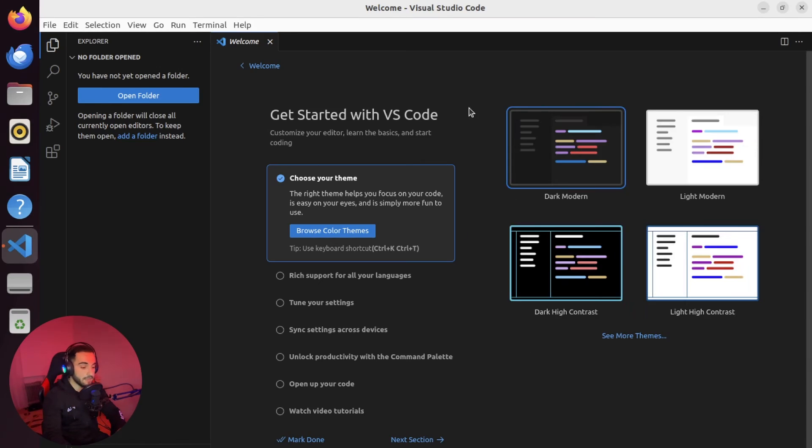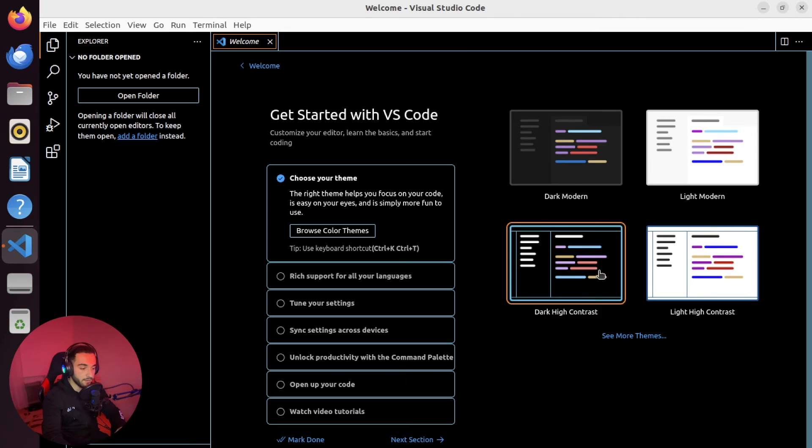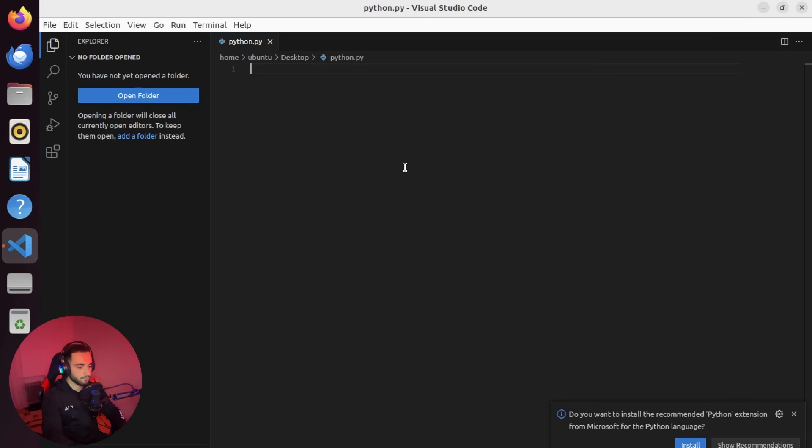As you can see, I installed VS Code and it works really smooth and really fast. Here I can run a Python code if I want.